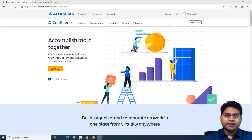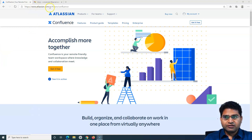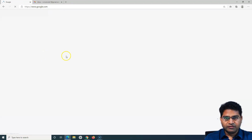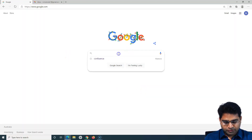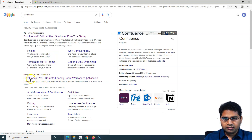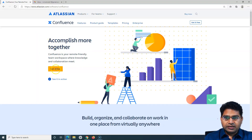Hello everyone, welcome again. In this Confluence tutorial we are going to learn how you can get the free version of Confluence Cloud and how you can register for it. Here I am on the Confluence website — the Atlassian website. If you simply Google 'Confluence' and go to the Atlassian website, you'll find it right there.